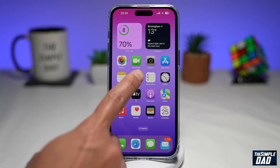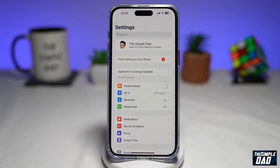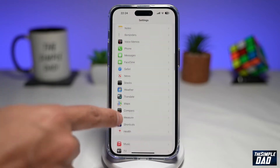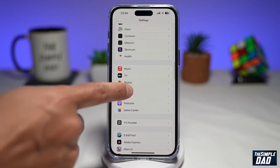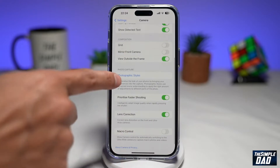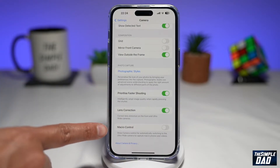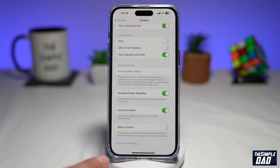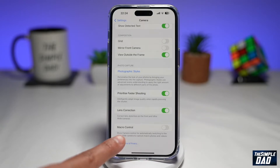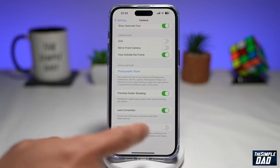First, you need to go into Settings, then scroll down and tap on Camera. Now scroll all the way down until you see Macro Control. It shows camera control for automatically switching to the ultra wide camera to capture macro photos and videos. Go ahead and enable this feature.